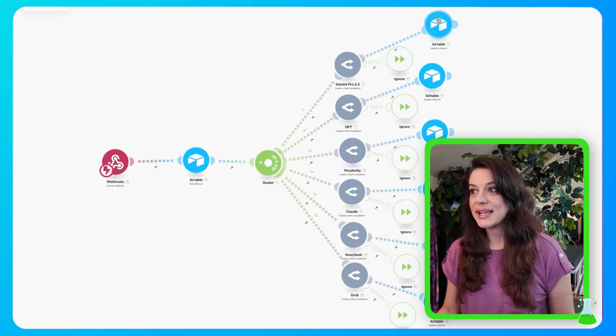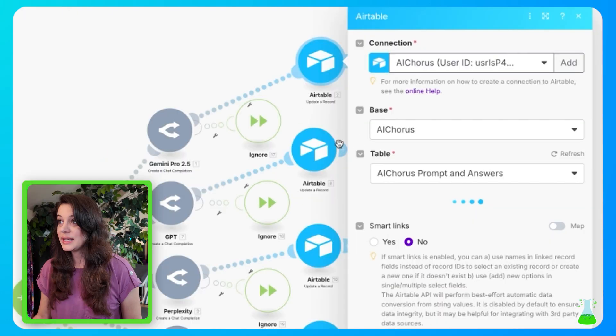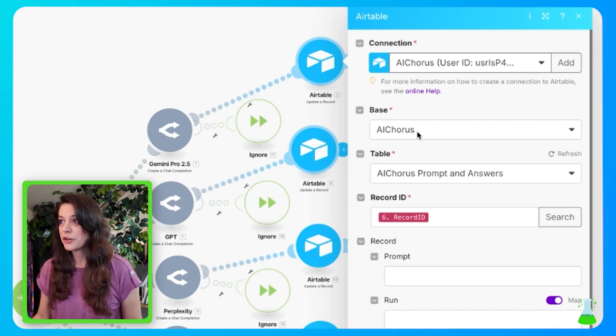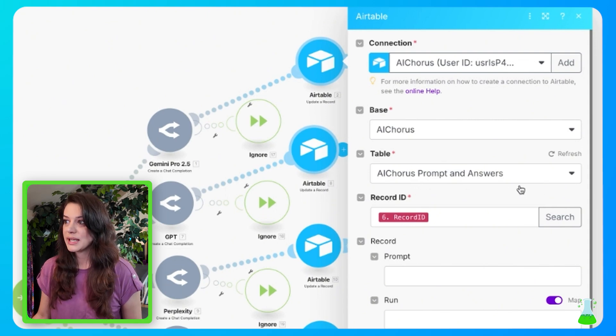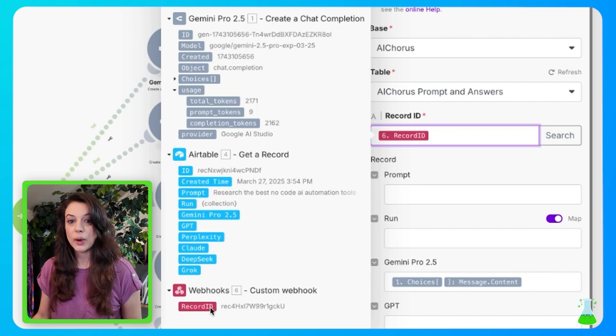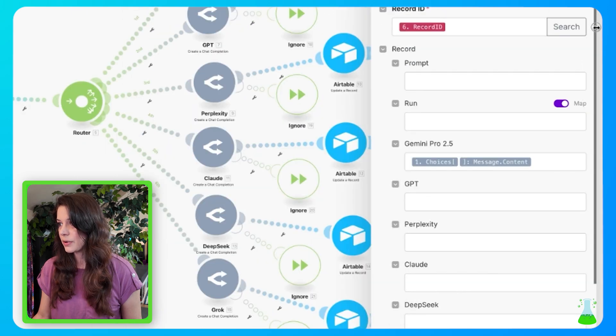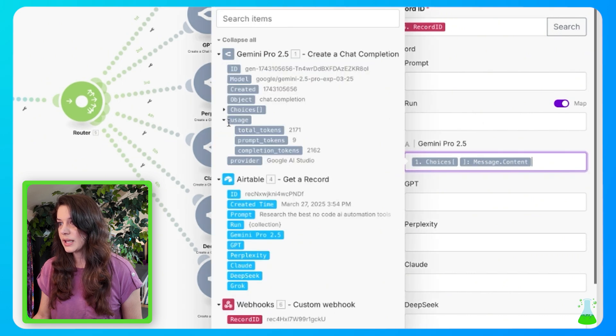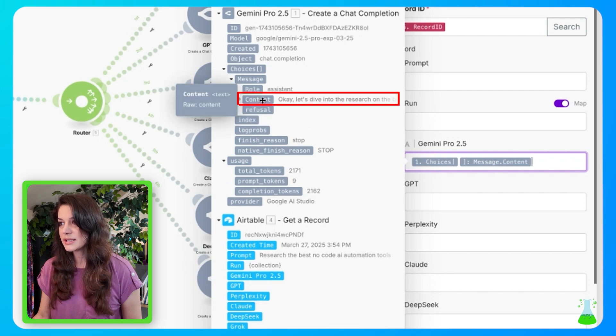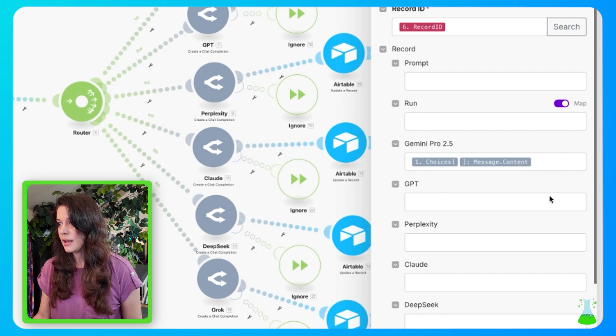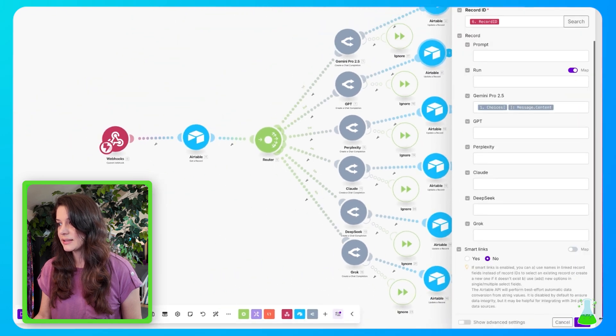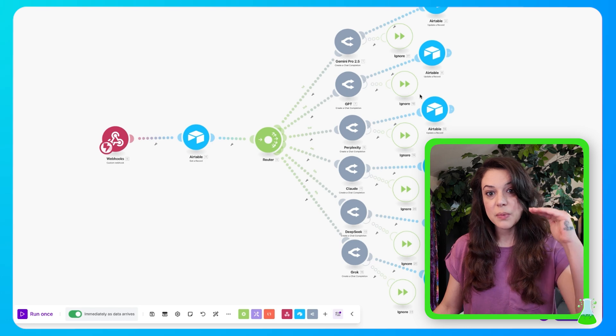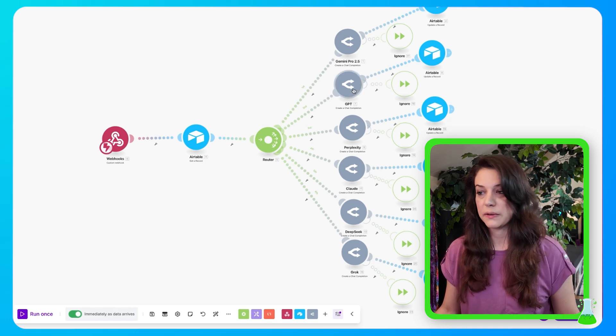Next, we're going to add an update a record module for Airtable. Clicking into here, you're going to continue with your AI Chorus connection. You have your base selected AI Chorus, and you have your table AI Chorus prompt and answers. And our record ID is pulling from the initial webhook. Now for Gemini Pro, this is the model that we're working with. So this is where we're going to put our information. We're going to put in choices. Under choices, we're going to select message, and then you're going to select content. And then this should populate here. And then just go ahead and save.